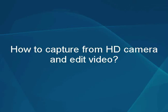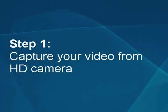How to capture from HD camera and edit video. Step 1: Capture your video from the HD camera.